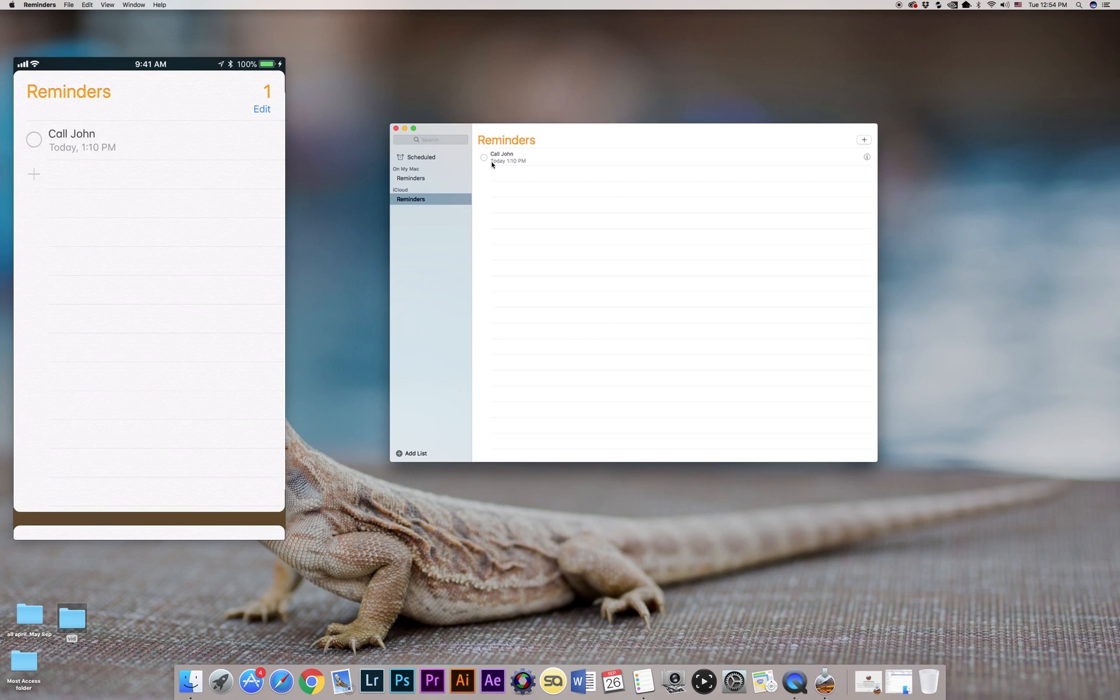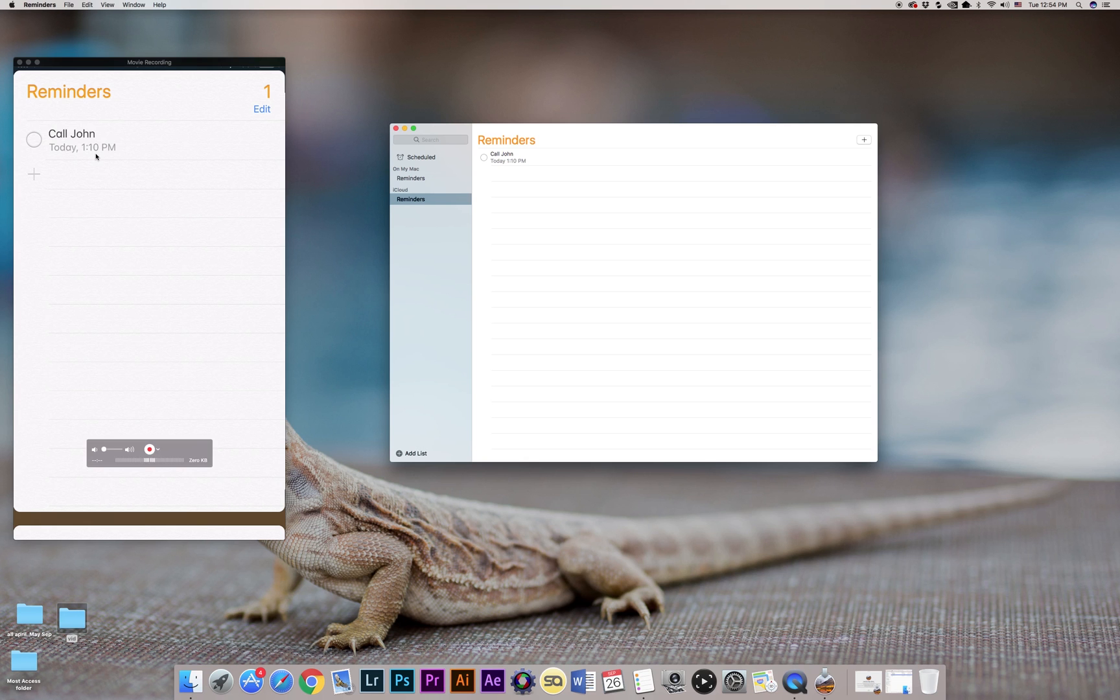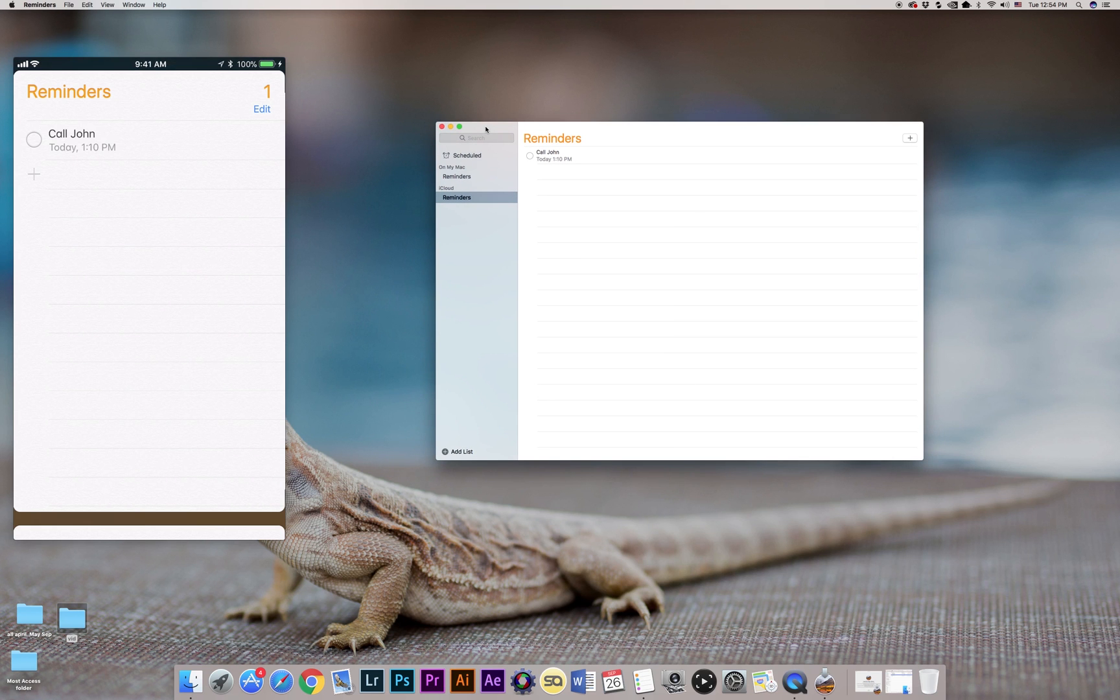Sometimes it doesn't do it automatically, so I would have to close Reminders and open it back up. But right now it just refreshed, so you can see that you can actually go ahead and edit reminders both using Watch, iPhone, and desktop computer, and they're gonna be synced. Just don't forget to enable iCloud on both devices.